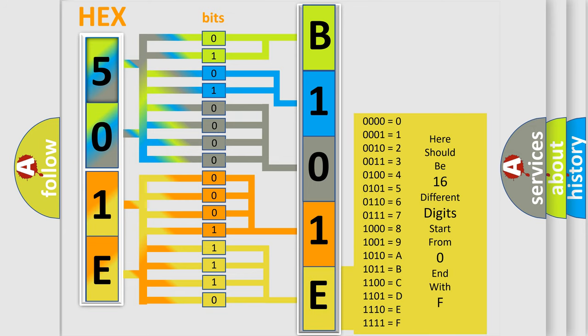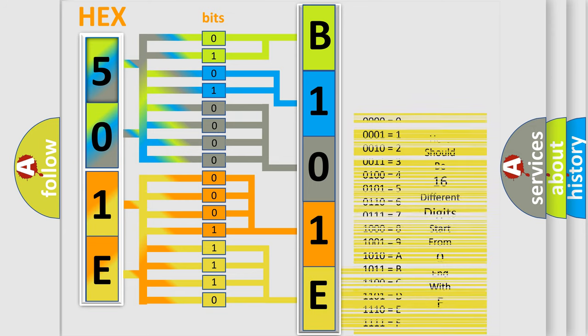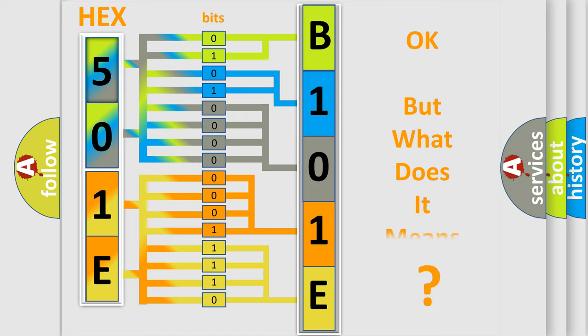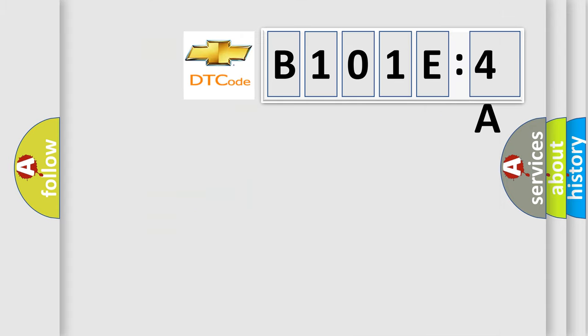We now know in what way the diagnostic tool translates the received information into a more comprehensible format. The number itself does not make sense to us if we cannot assign information about what it actually expresses. So, what does the diagnostic trouble code B101E4A interpret specifically for Chevrolet car manufacturers?